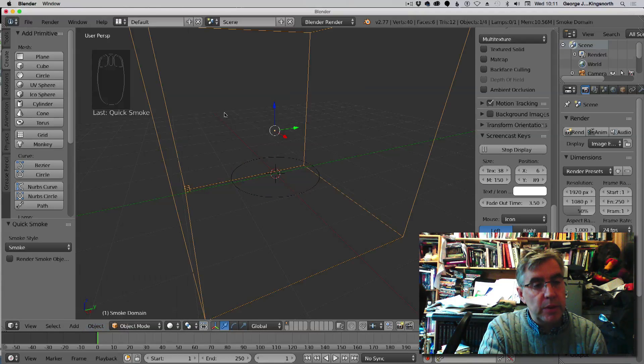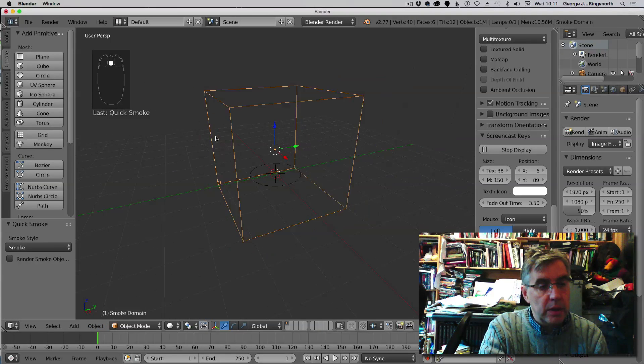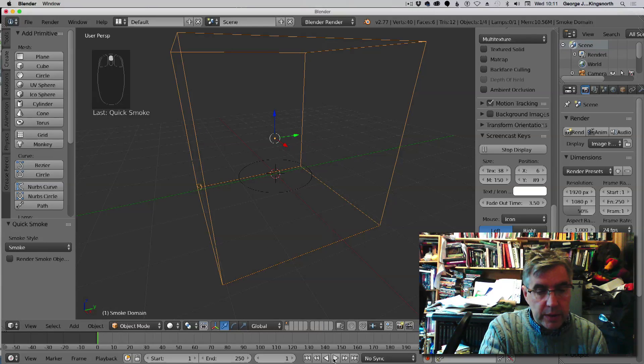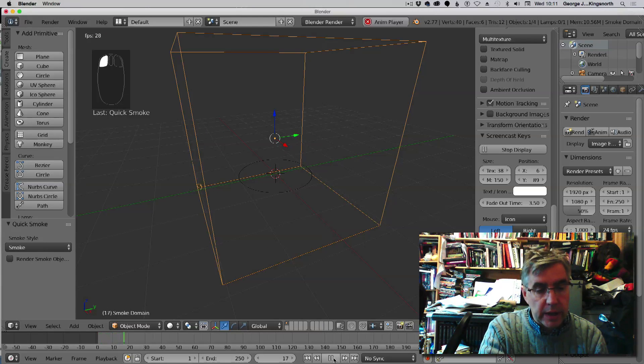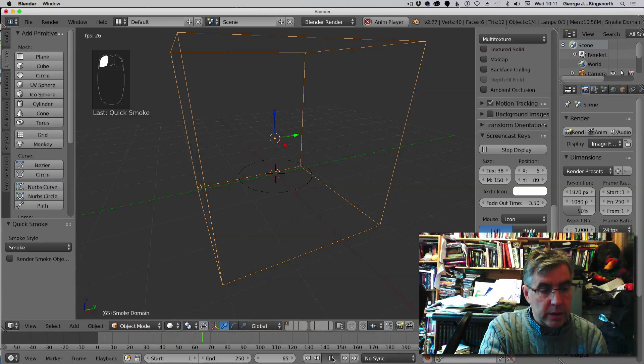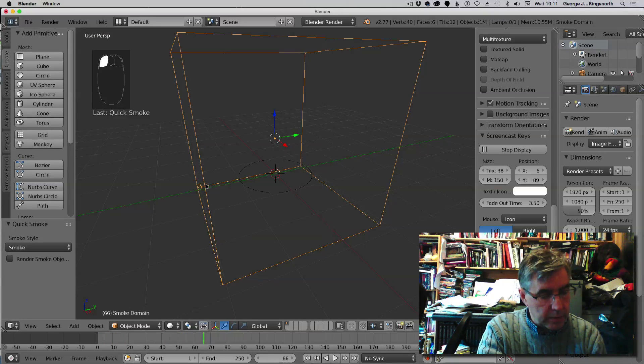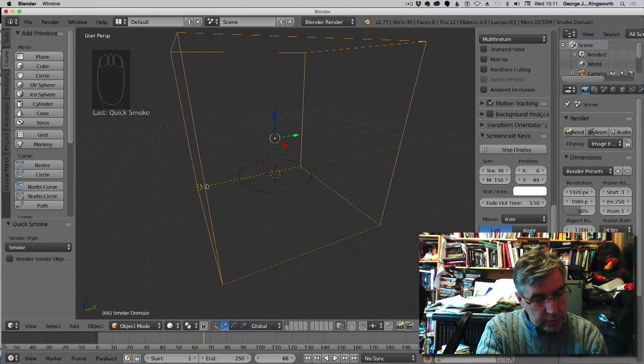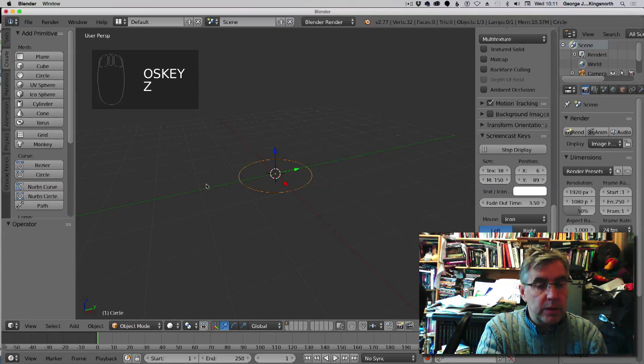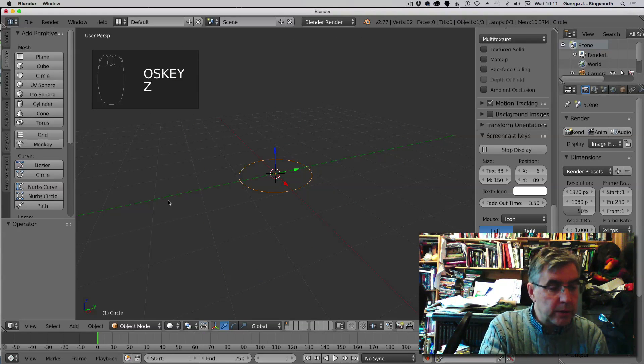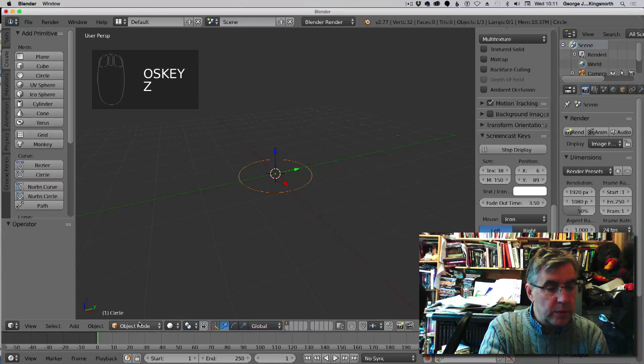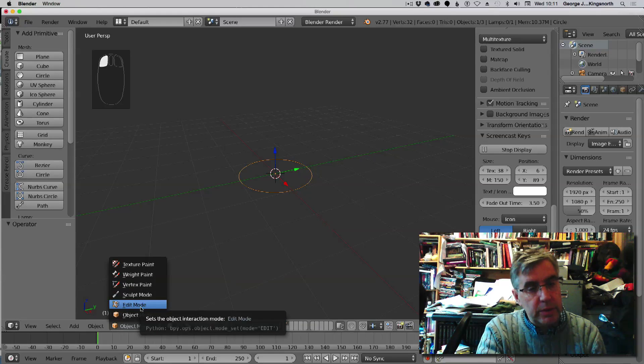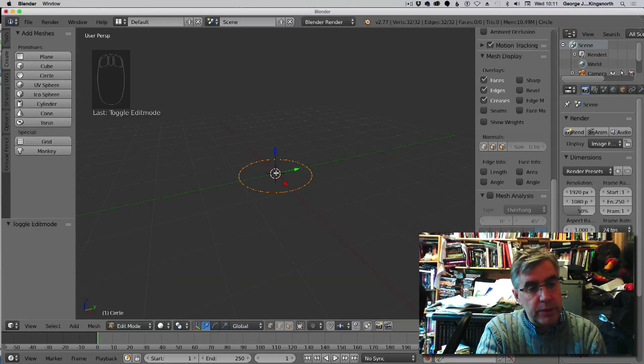If we at this point just add a quick effect, the quick smoke, what you'll notice is that when I play this, nothing actually happens. So I'm just going to go Ctrl+Z to go backwards.